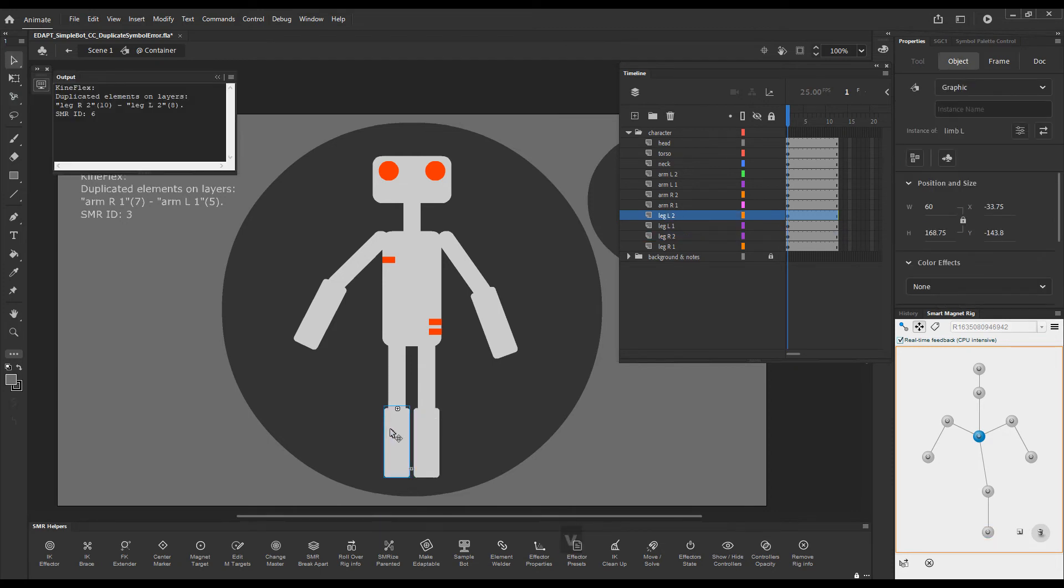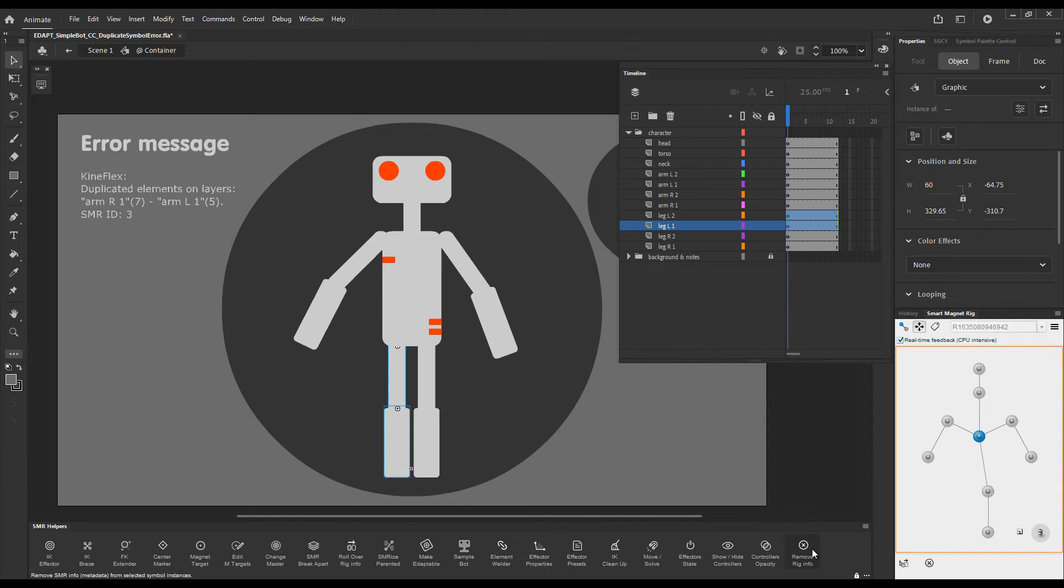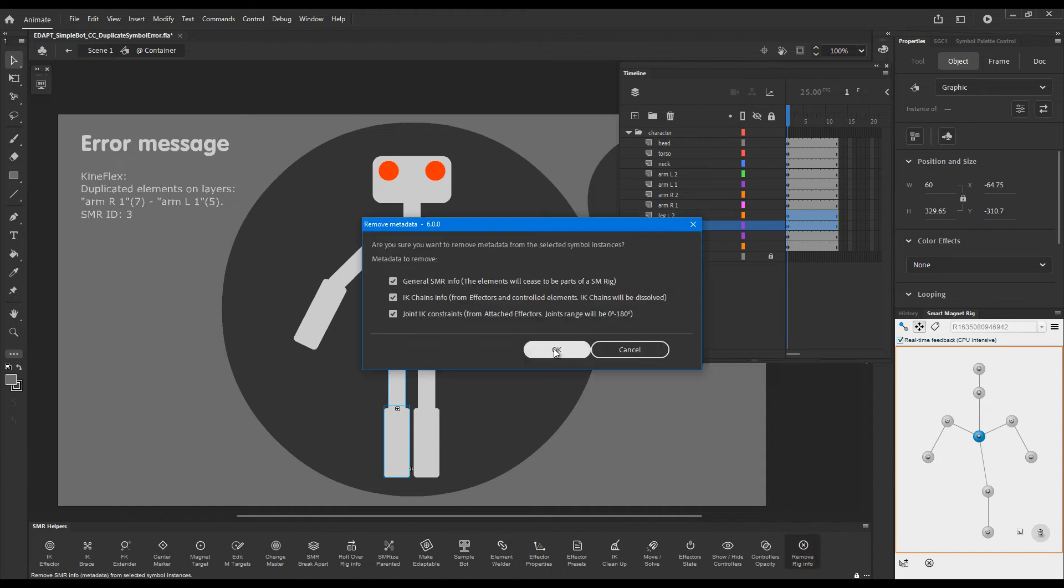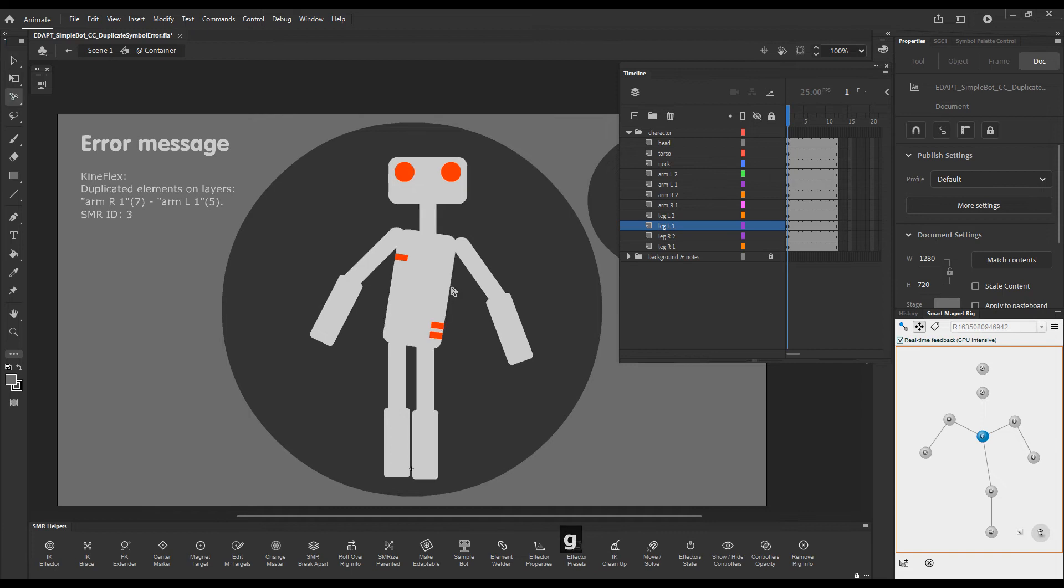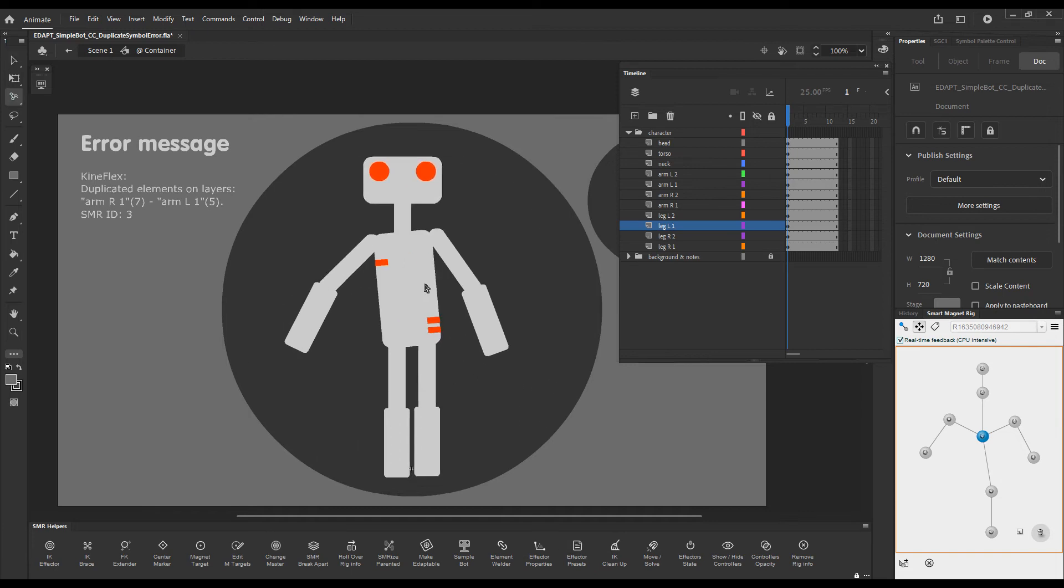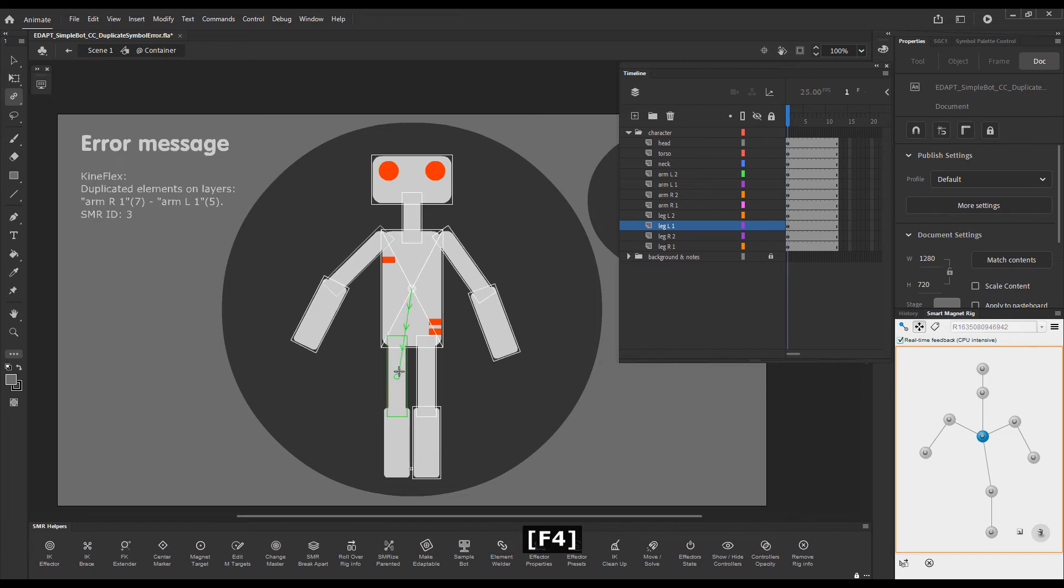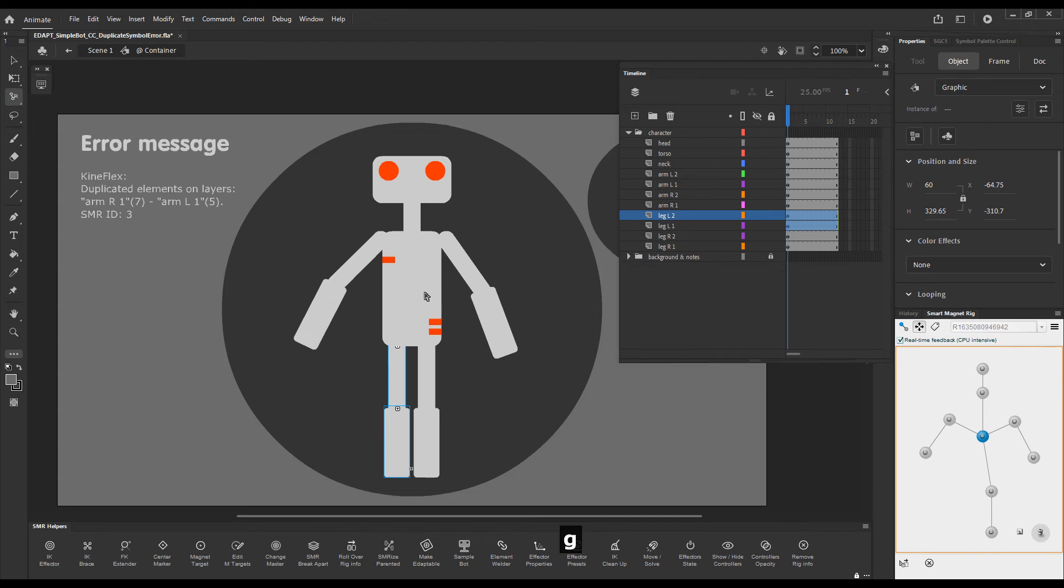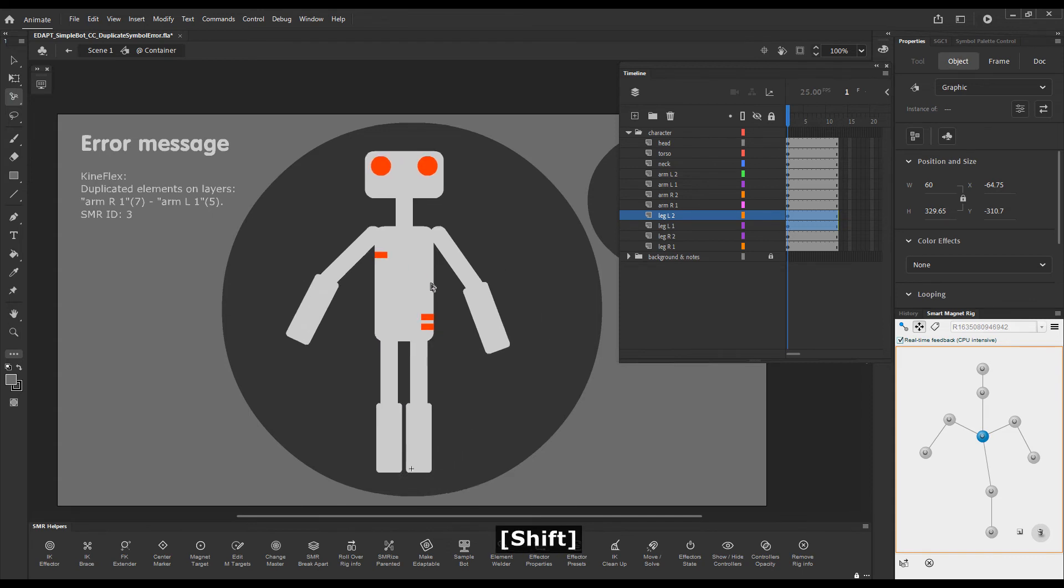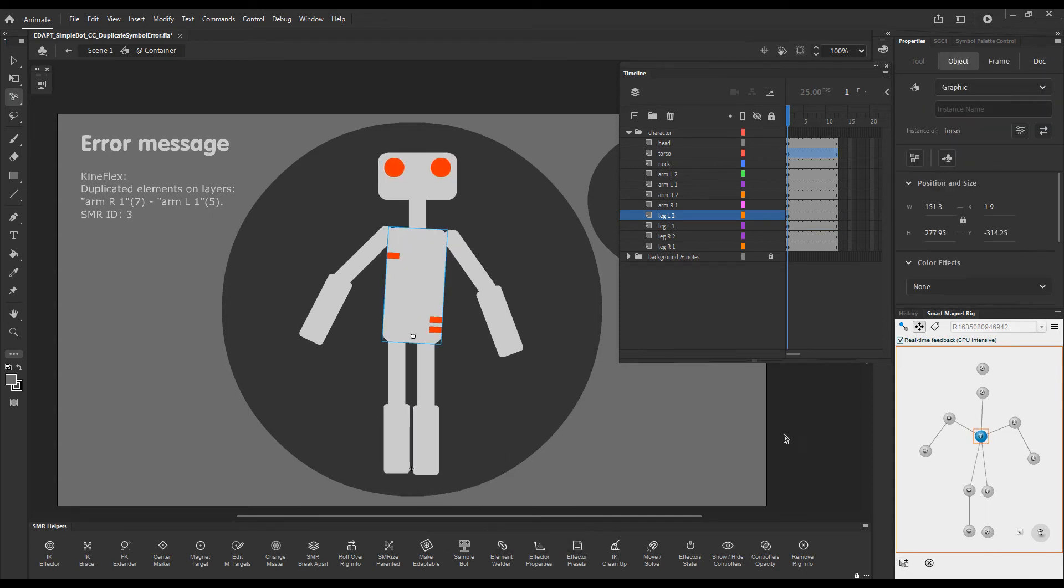So by removing the rig info the conflict will be resolved and Kineflex will work again. Of course this other leg has not been rigged yet, so now we can just rig it and now we have the full functionality and the full rig.